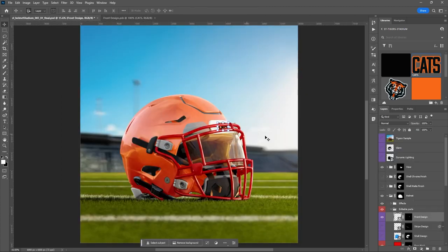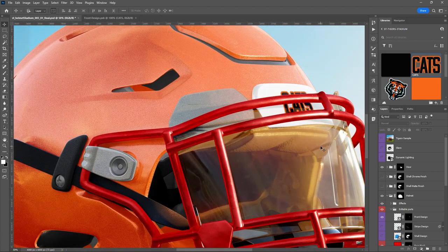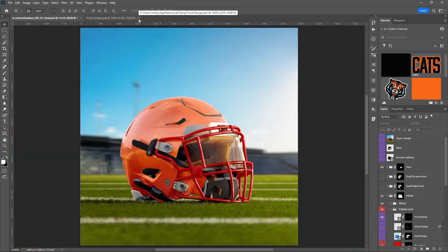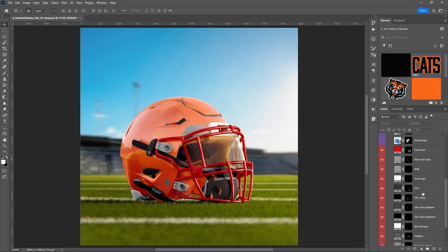I like to check the positioning first, so I'll keep that open. If we zoom in we can see it's placed behind the face mask — and I'm happy with that. So I'll go ahead and close that.